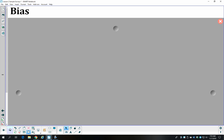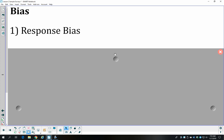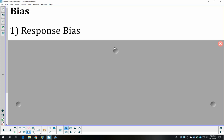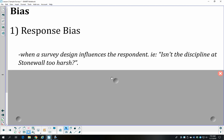The last thing to discuss is bias. One type is response bias, where a question is worded in a way that elicits a specific response. For example, asking 'Isn't the discipline at Stonewall too harsh?' provokes the person to agree. We'd want to frame it differently — something like 'How do you feel about the discipline at Stonewall?' and give options: it's fair, it's too lenient, it's too harsh, I don't have an opinion — not leading them toward what we want them to say.